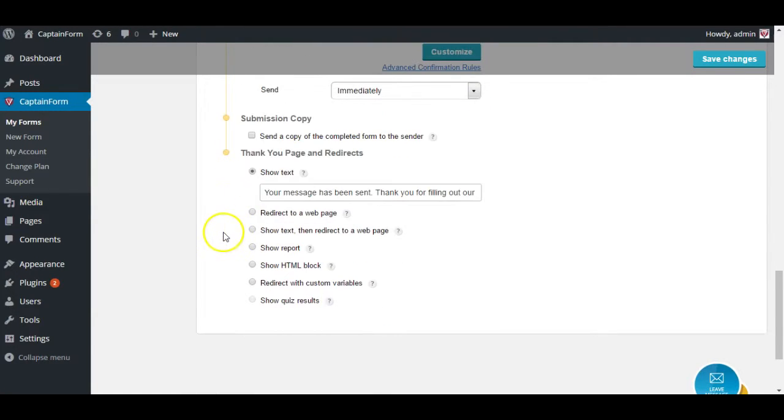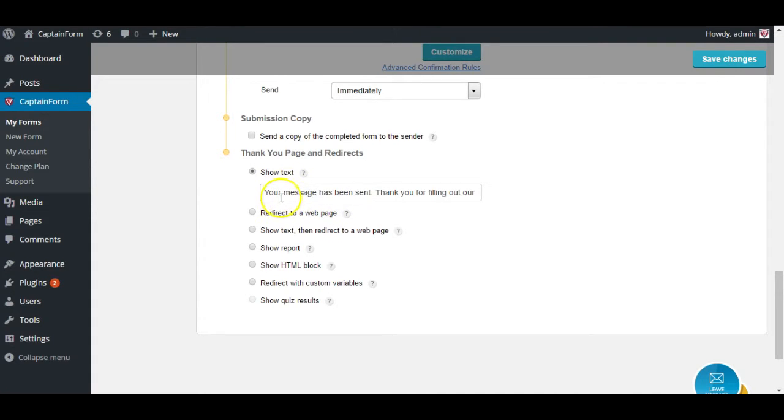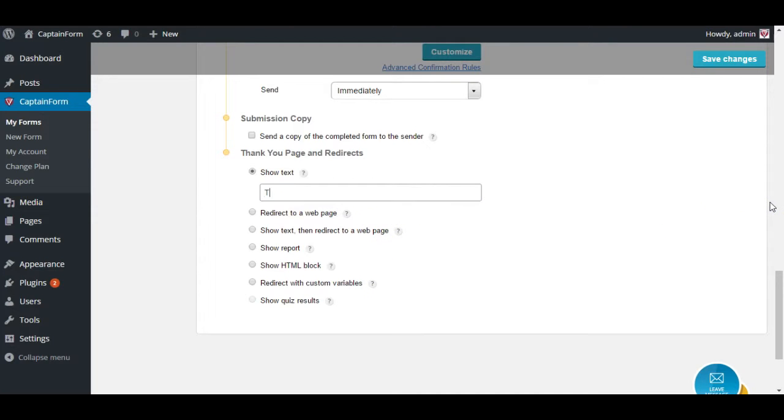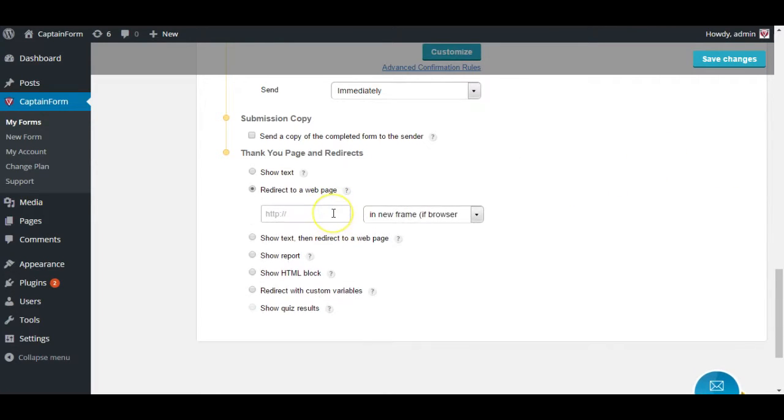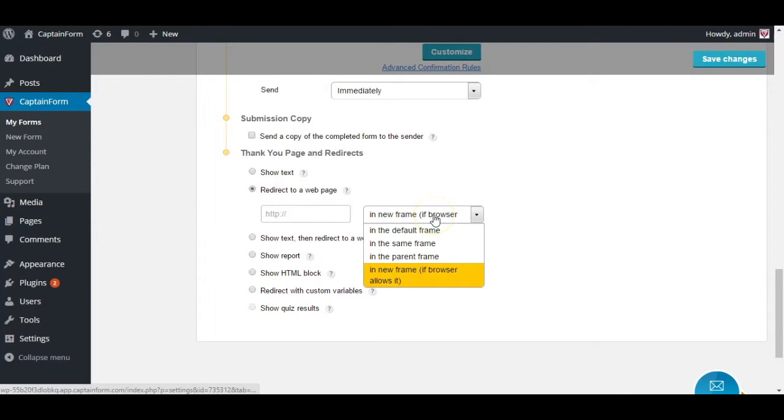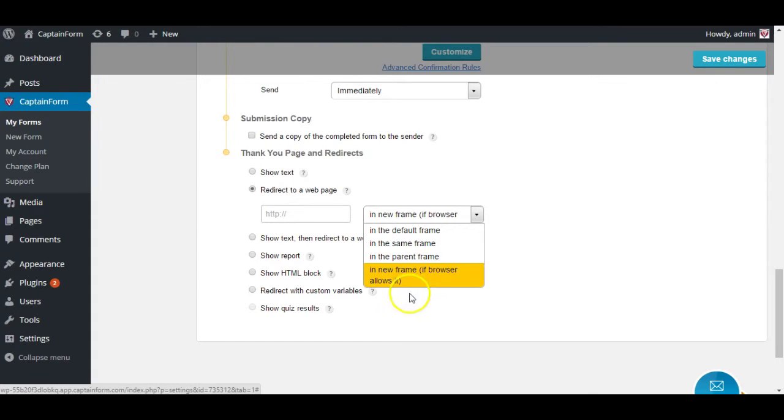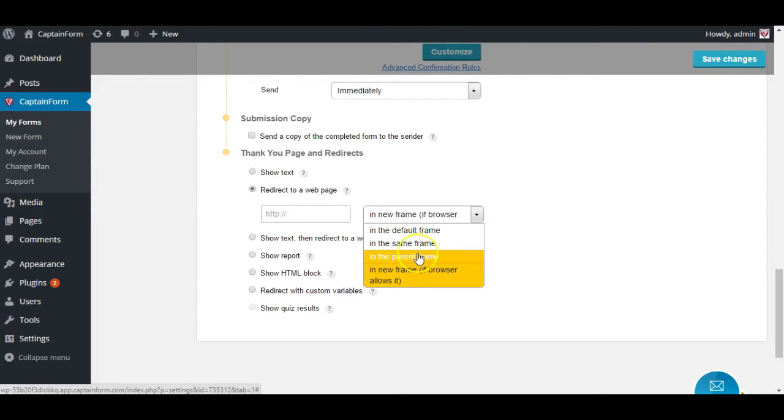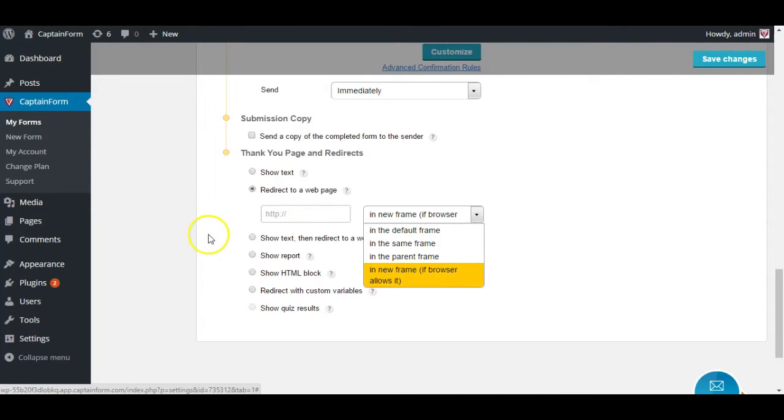And now you have the thank you page and redirect settings, which is after a person filling out form they will see a standard thank you page which is going to be either just some simple text, like thank you for filling out our form. Or you can have them redirected to a specific page of your website. We recommend you use in the print frame because people might have ad blockers and if you select new frame, browser might block the redirect. So we recommend selecting either in the parent or same frame for that.